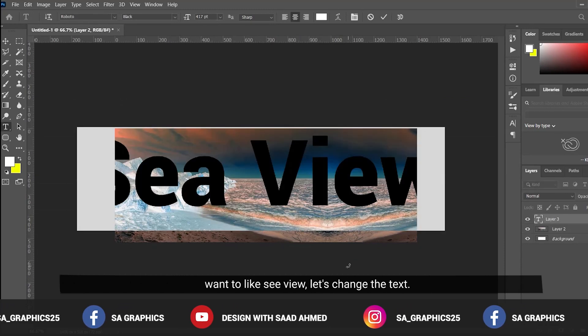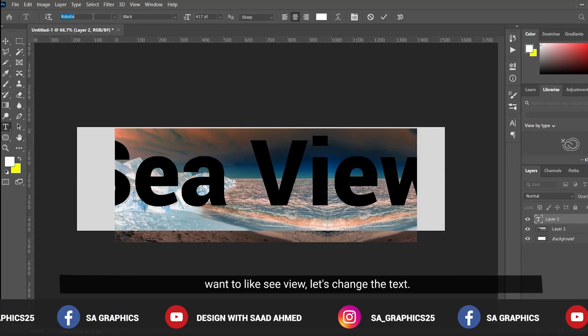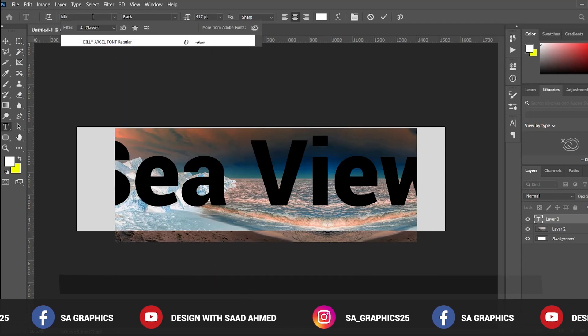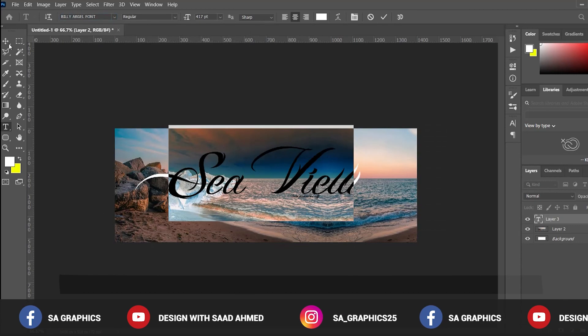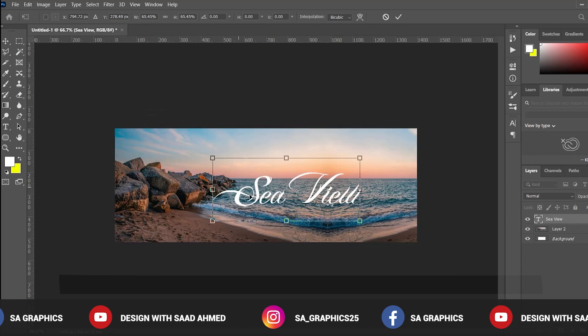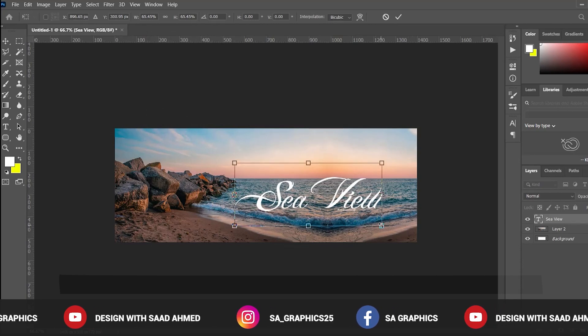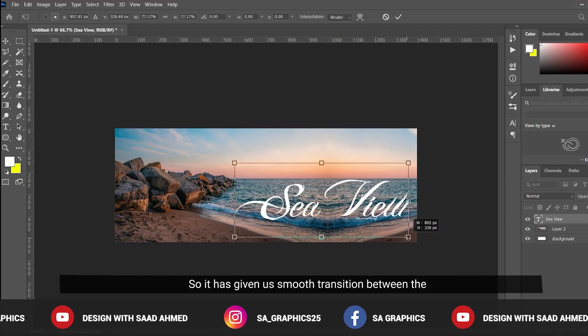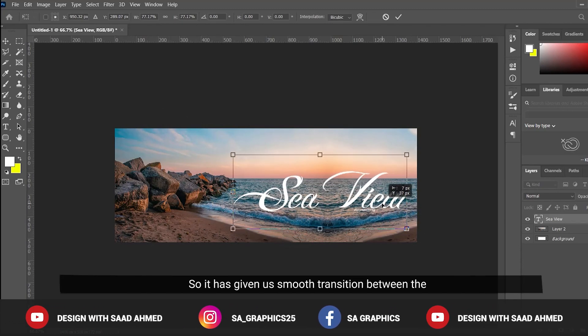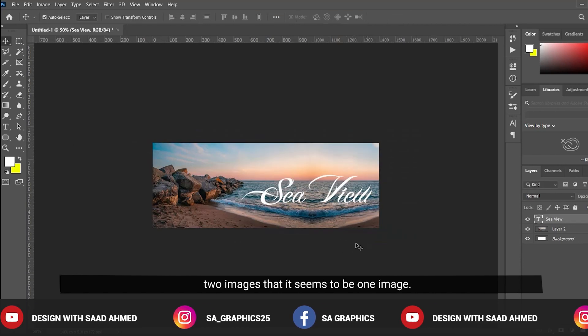Let's change the text. It has given a smooth transition between the two images.